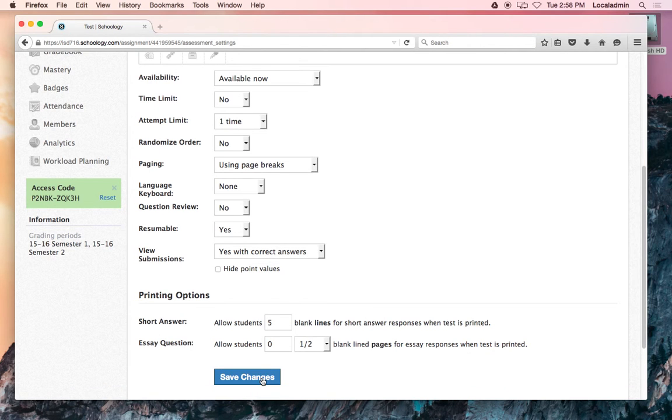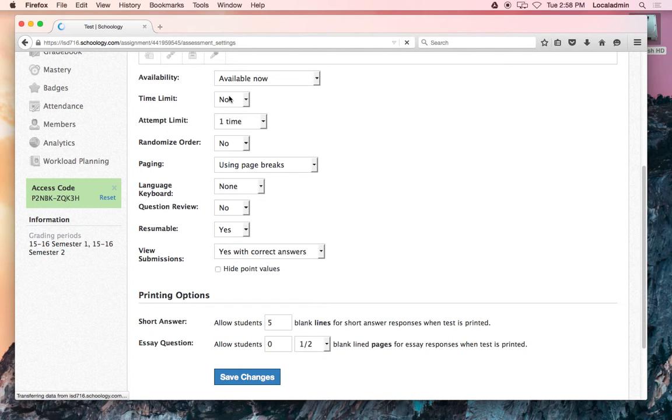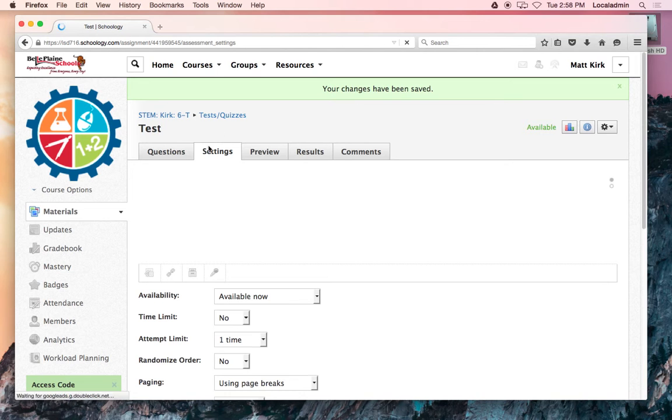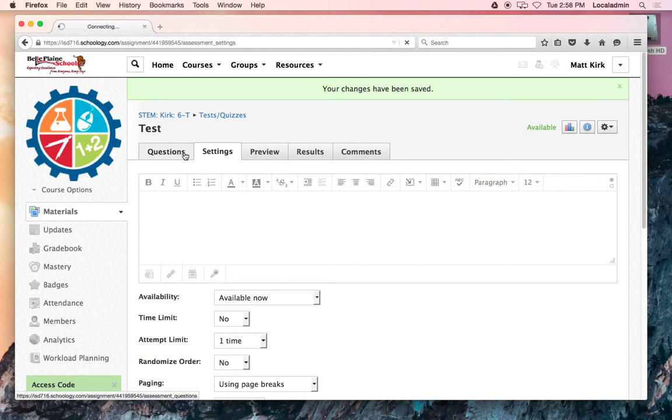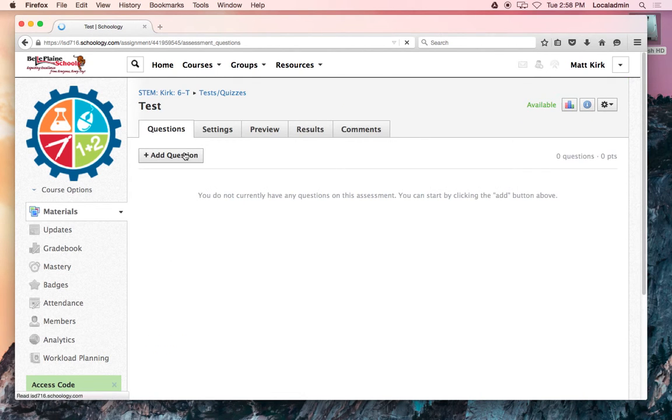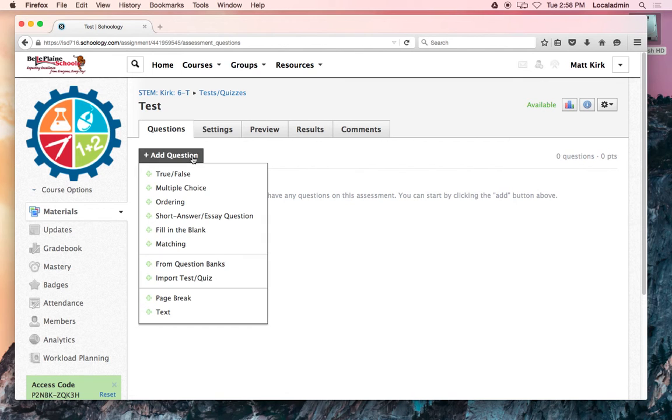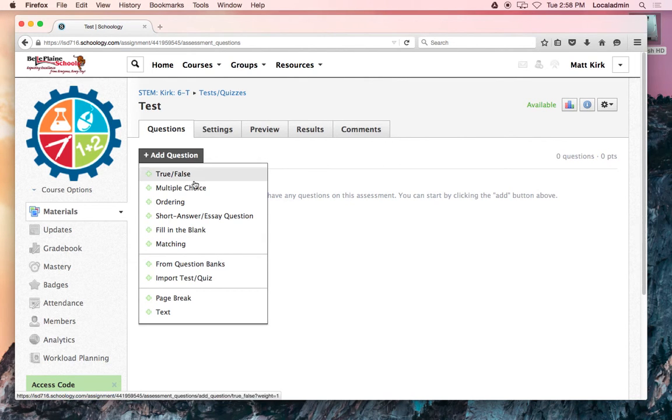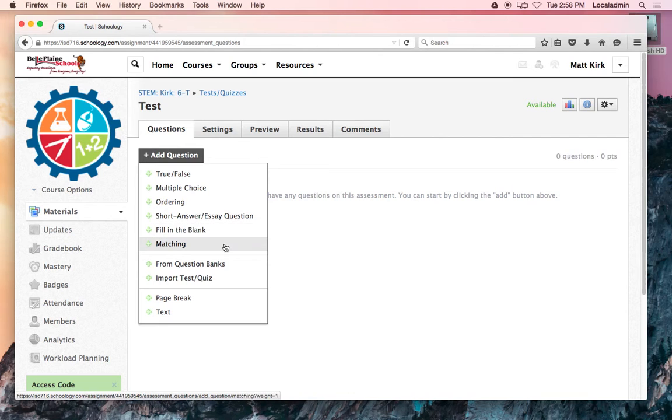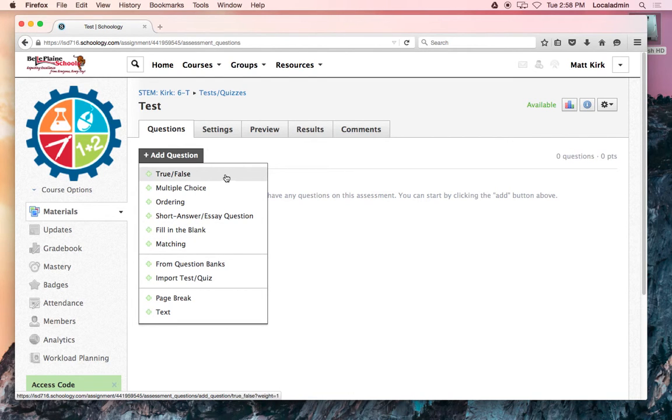I always make sure to change those settings before I forget, and then I go back and start actually creating my quiz. This part's pretty self-explanatory. It's over in the questions tab here. When you're ready, you just add a question. It's got true or false, multiple choice, ordering, short answer, essay, fill in the blank, matching—so choose whatever you want to do.